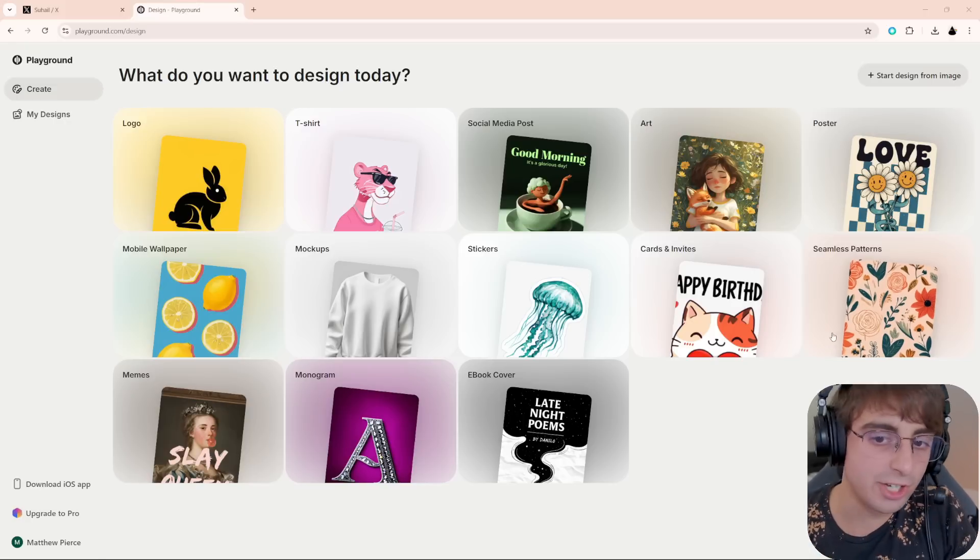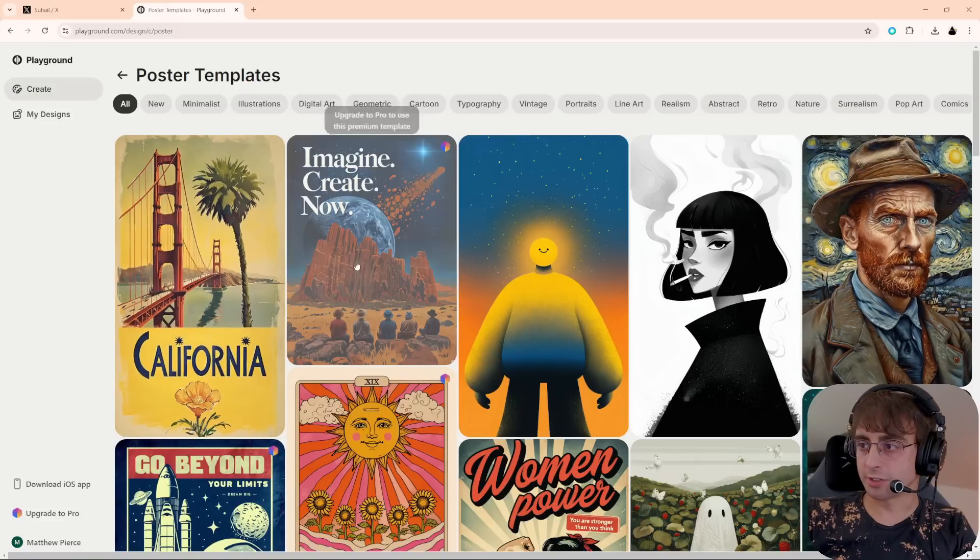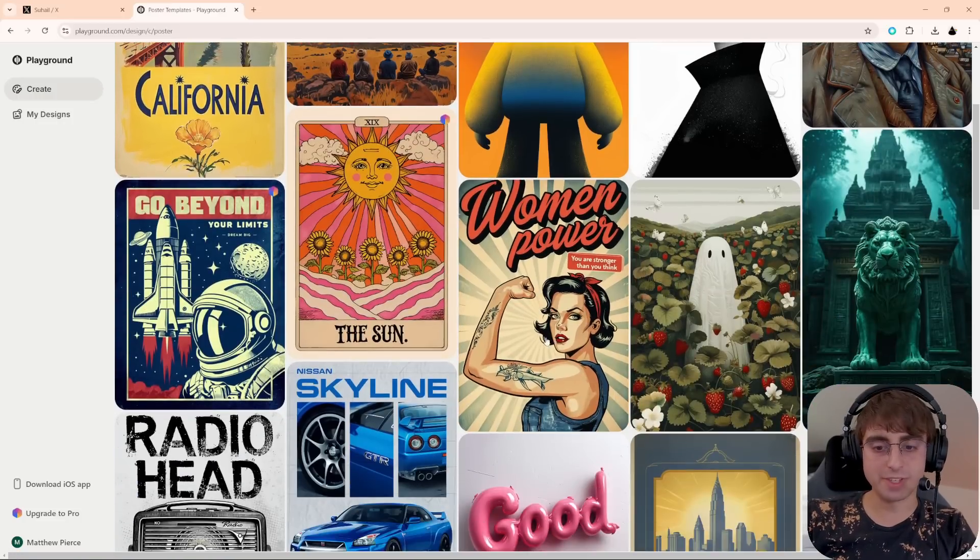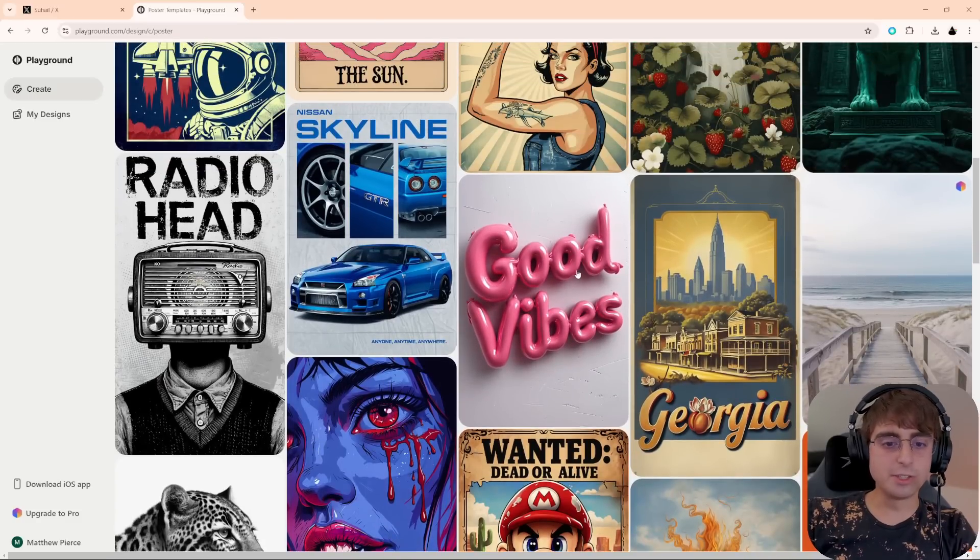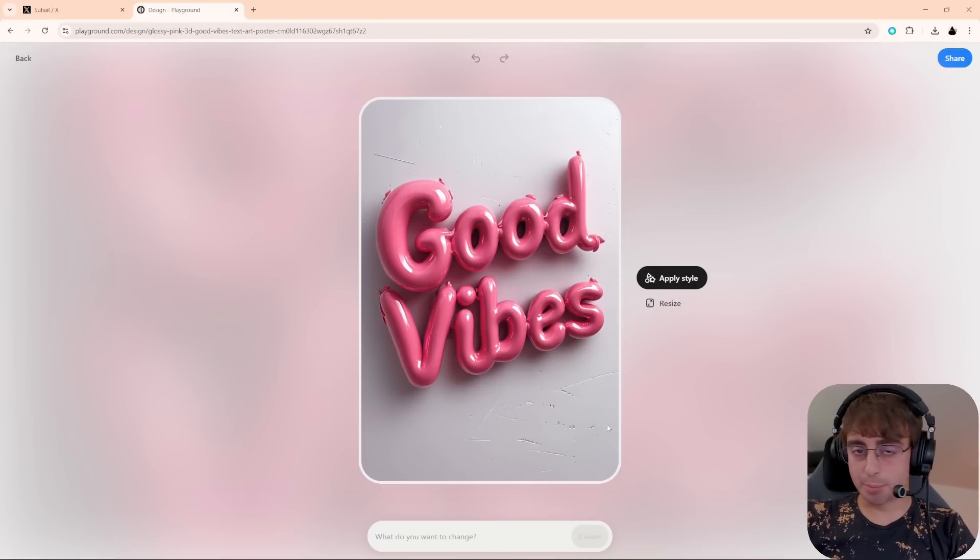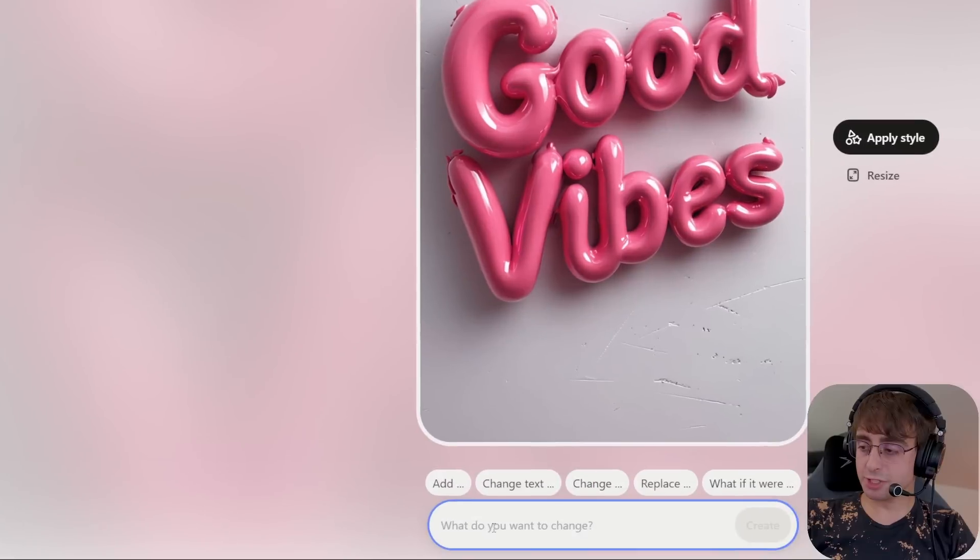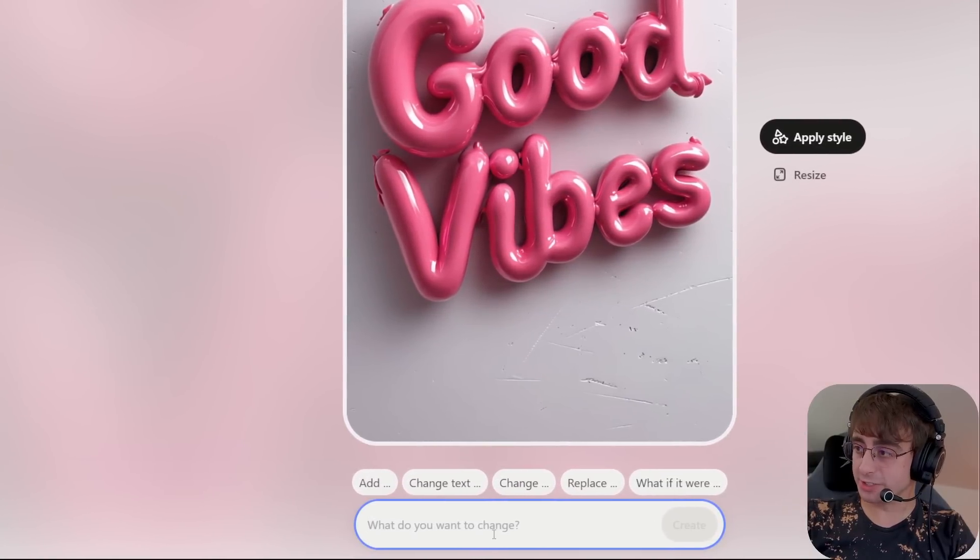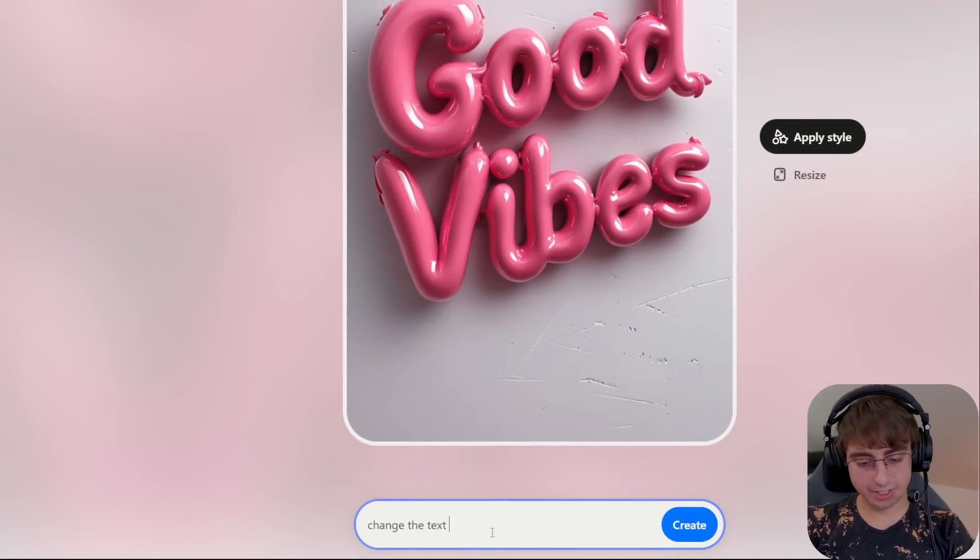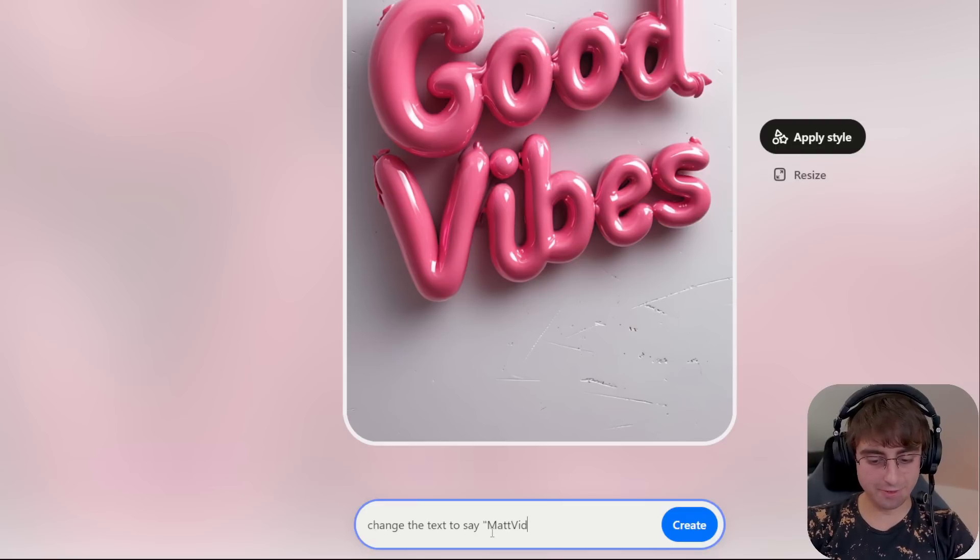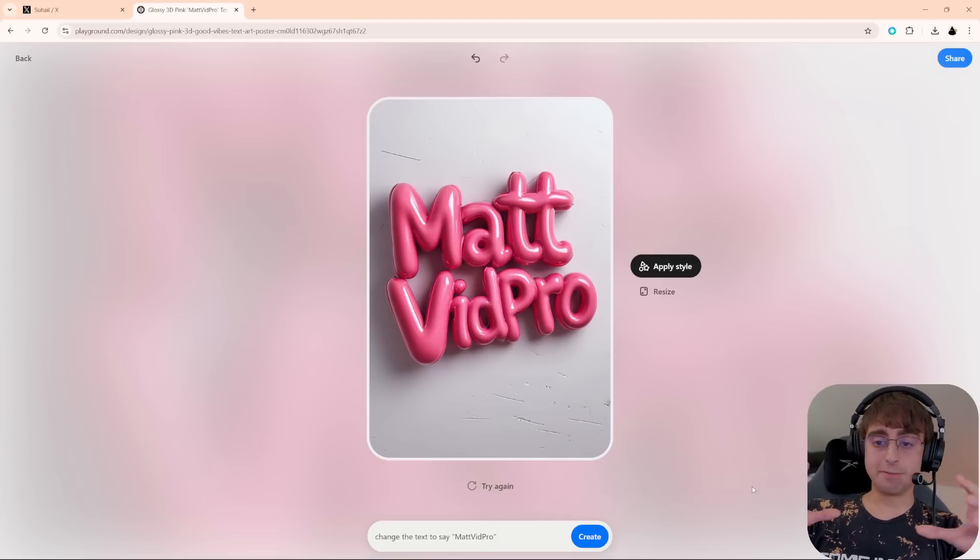Let me show you how it works. Let's say I want to make a poster. I select the poster option and I have all of these templates in front of me. Let's say I really like these bubble letters that say good vibes. I select that template, and at the bottom it simply just says, what do you want to change? Change the text to say Matt Vid Pro. And now I simply press the create button.